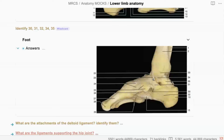What about 23 first? 23 would be the anterior part of the deltoid ligament. If you want to give it a different name, what would it be? The spring ligament? No — it's going between the calcaneus and the tibia, so that's the calcaneotibial part of the deltoid ligament.